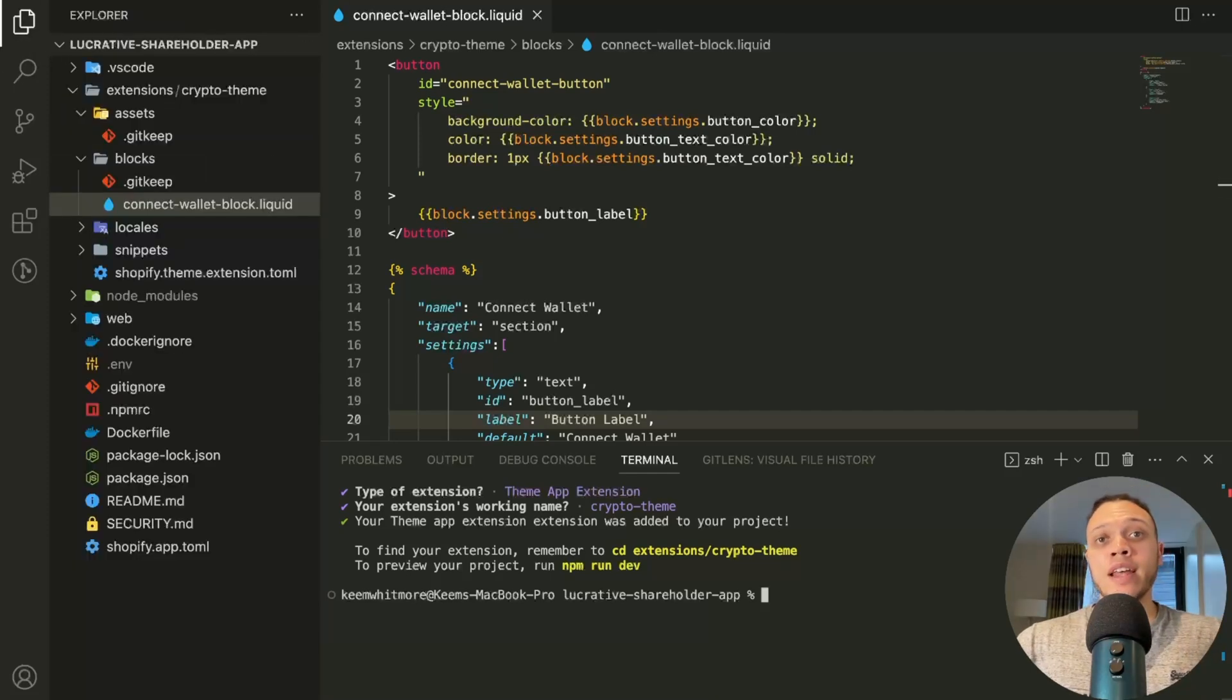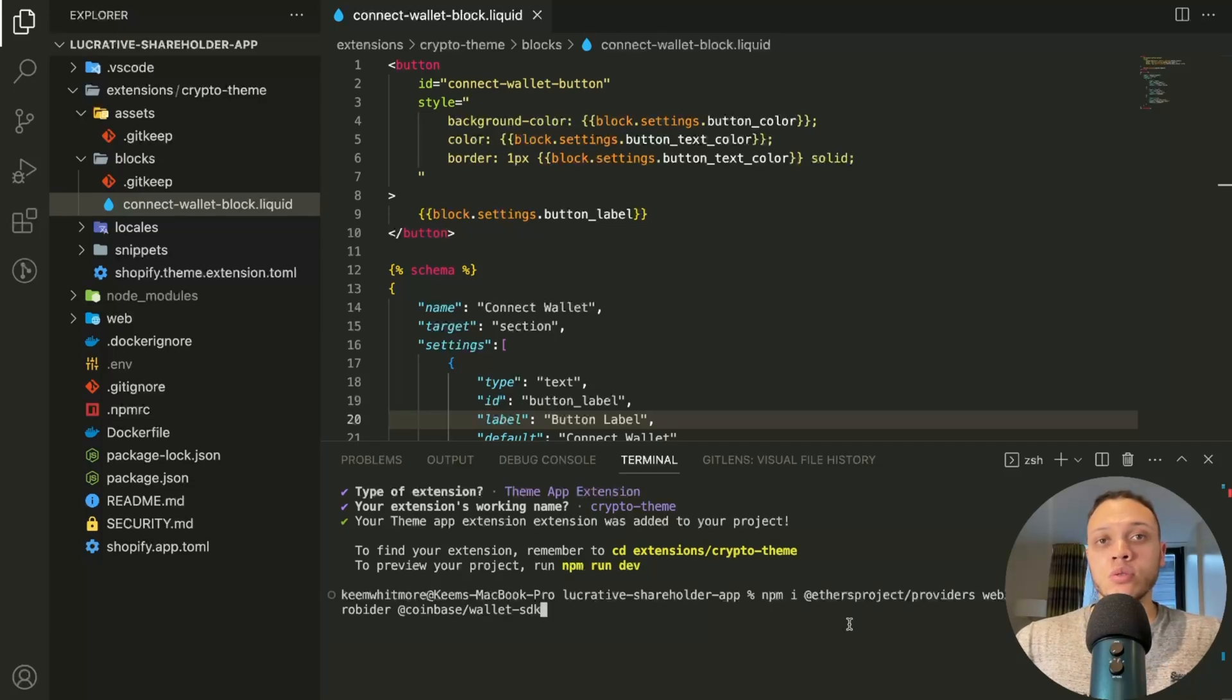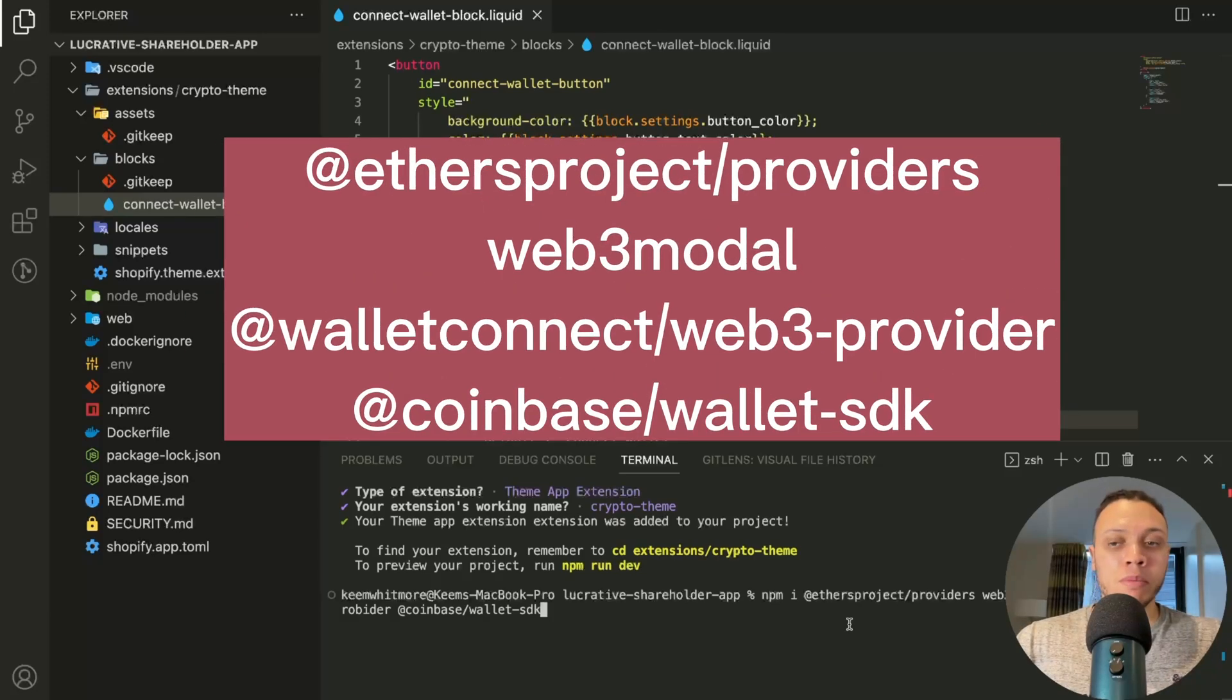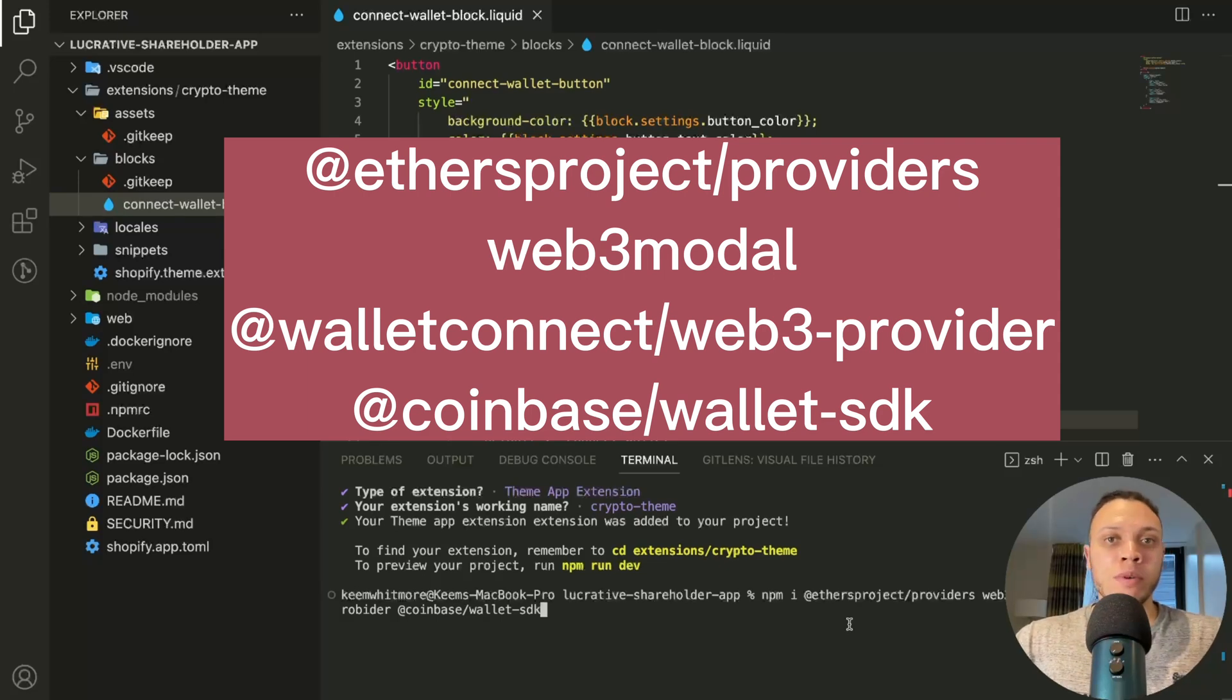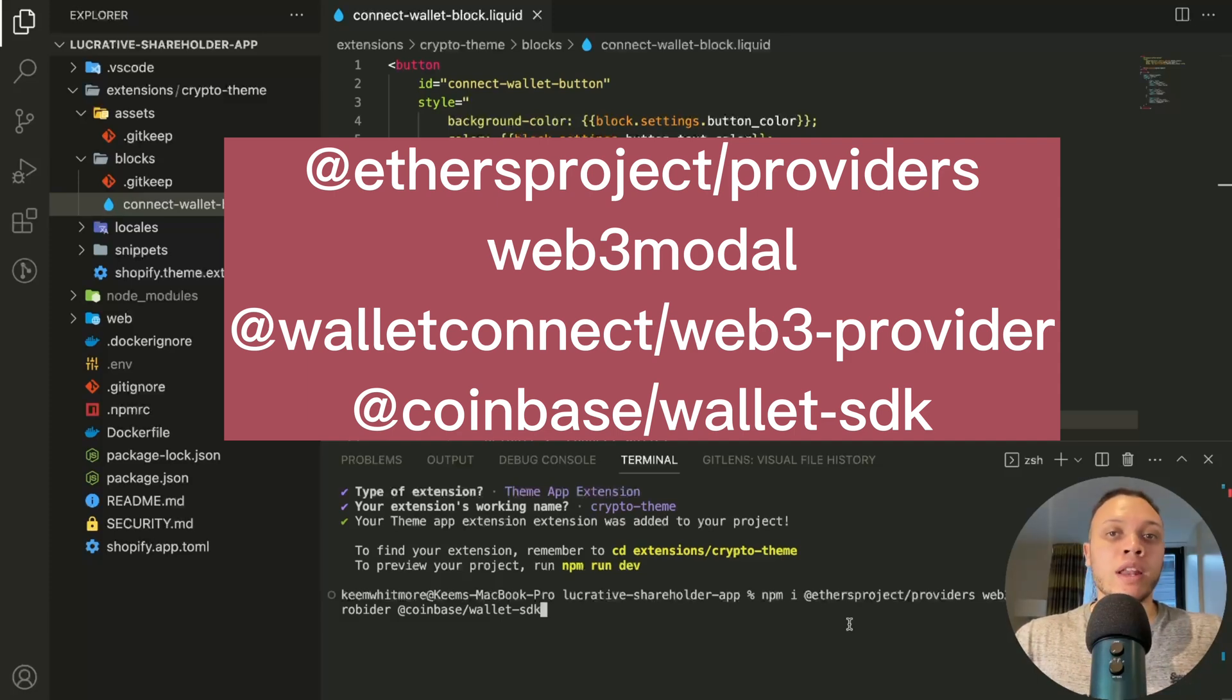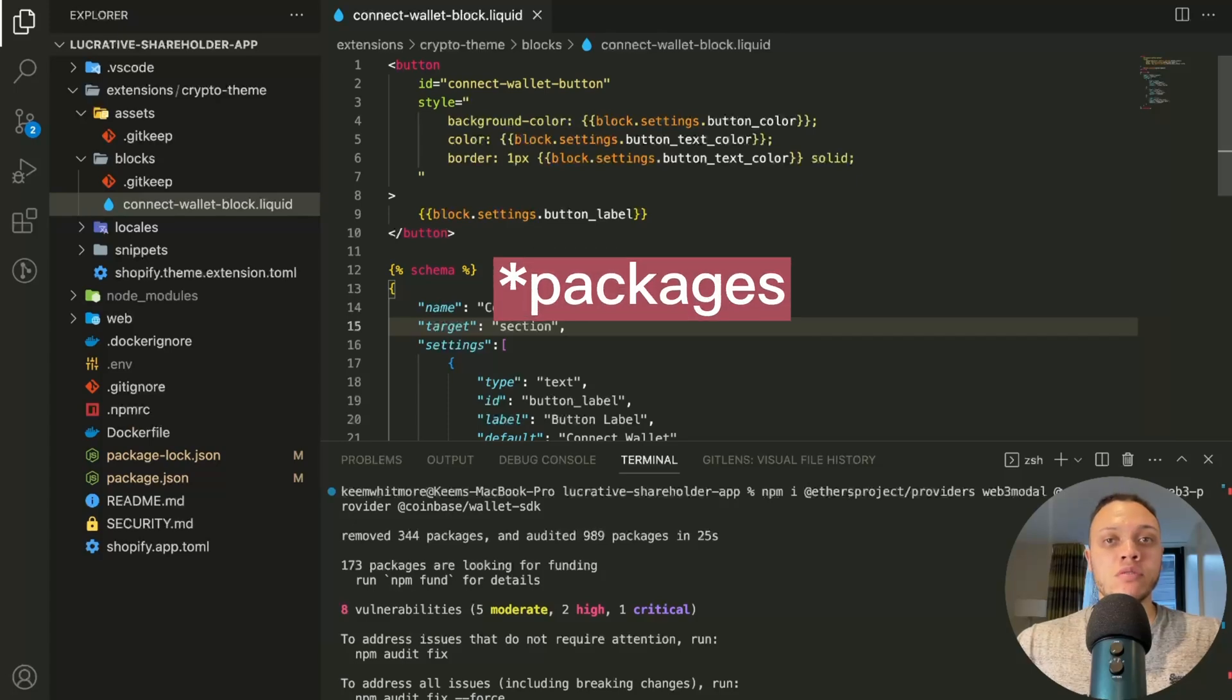Now let's create a JavaScript that will actually connect us to the front end. For this tutorial, you will need the following npm packages: the ethers project, the Web3 modal, Wallet Connect, and the Coinbase wallet SDK. The Wallet Connect and Coinbase wallet SDK are just here to serve as an example of how you would introduce different wallet connectivity.